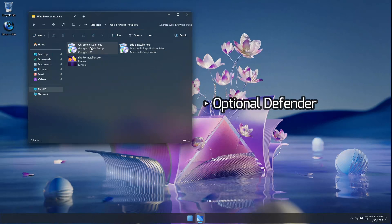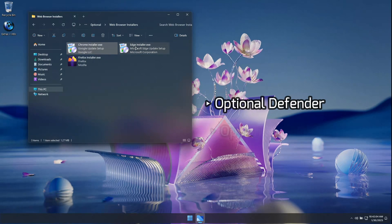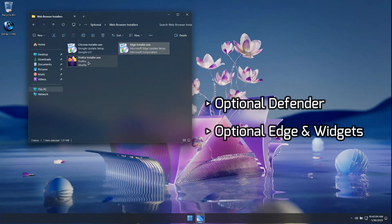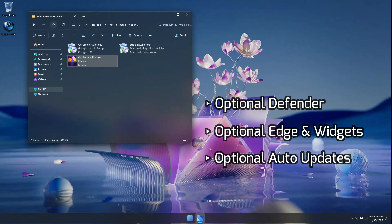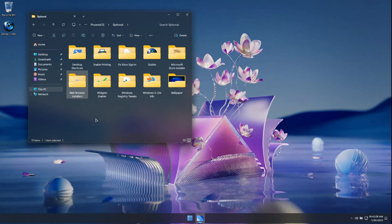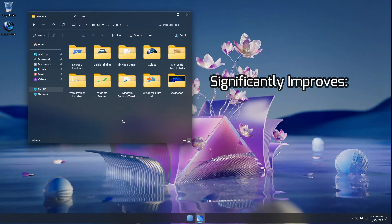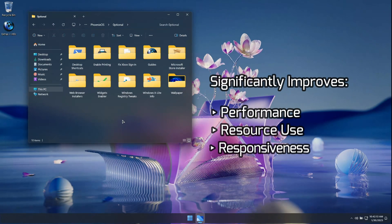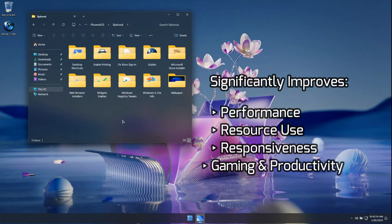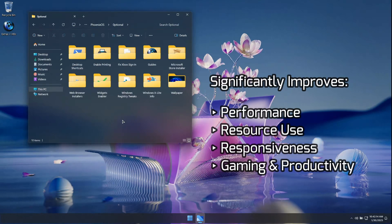It offers optional Defender, optional Edge and Widgets, and optional Automatic Updates, and is optimized from top to bottom to offer significant improvements to performance, resource use, and responsiveness for both gaming and productivity.